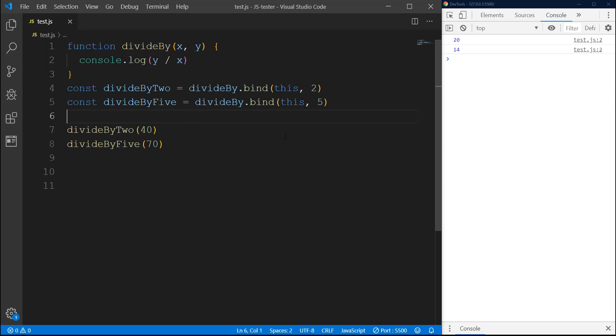This is pretty much how function currying is - the basics of function currying. Of course you can do a lot better, you can do especially mathematics, a lot of mathematics. But I hope you have learned something from this video guys.